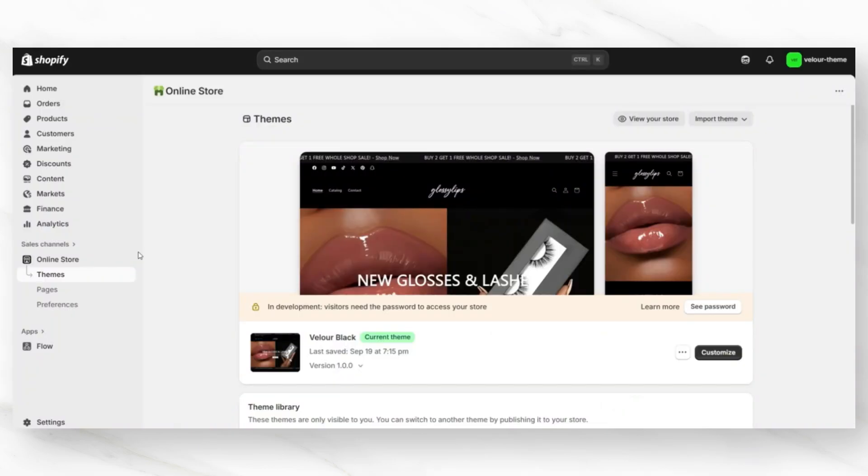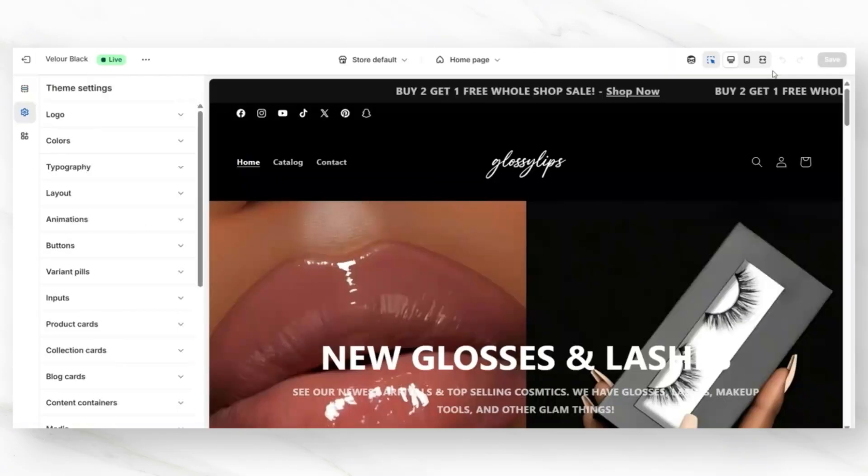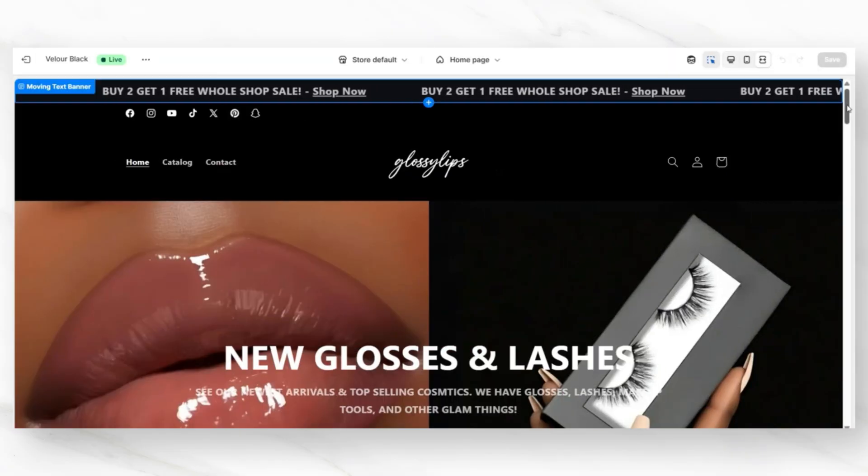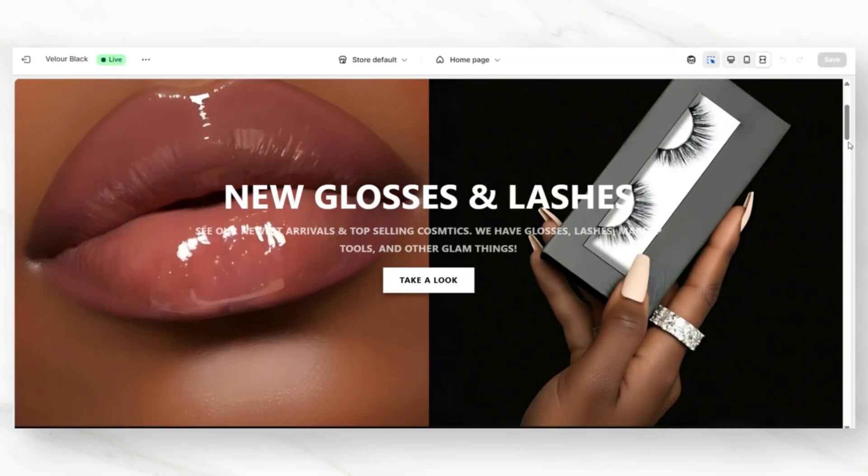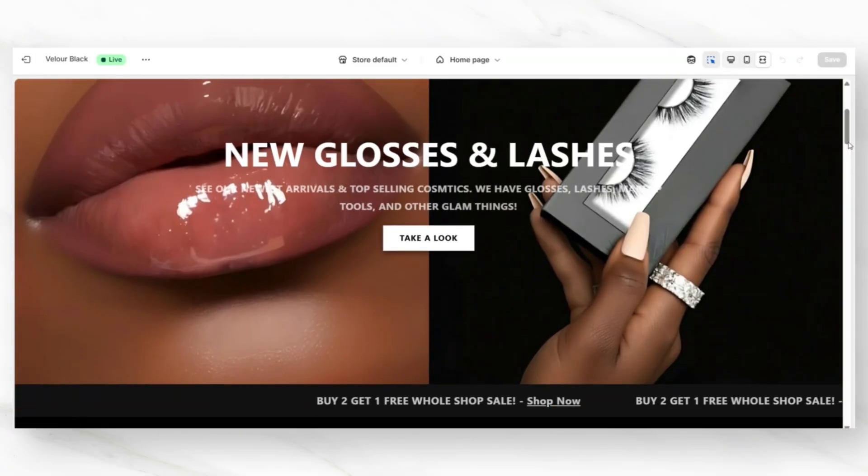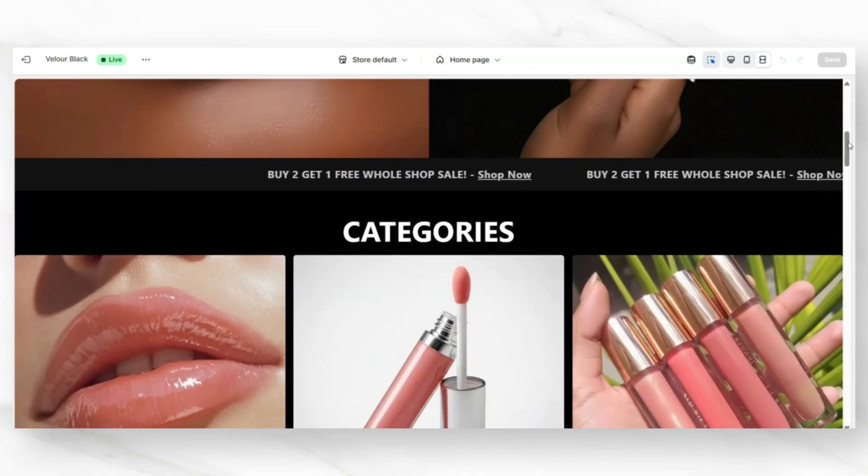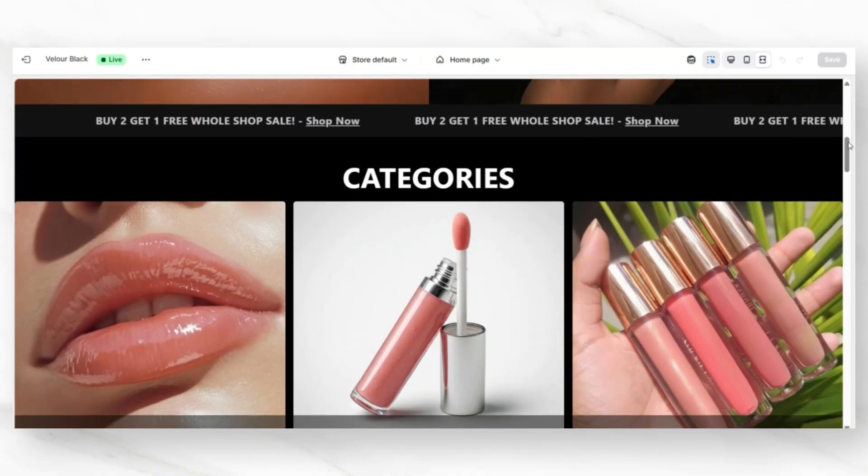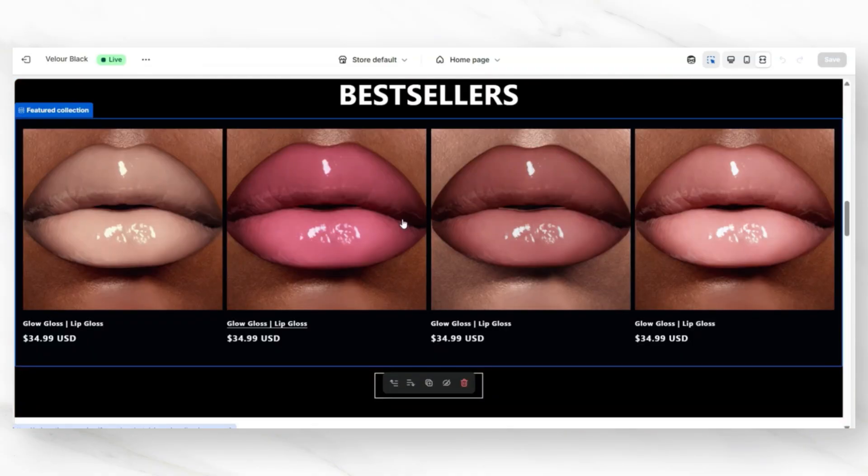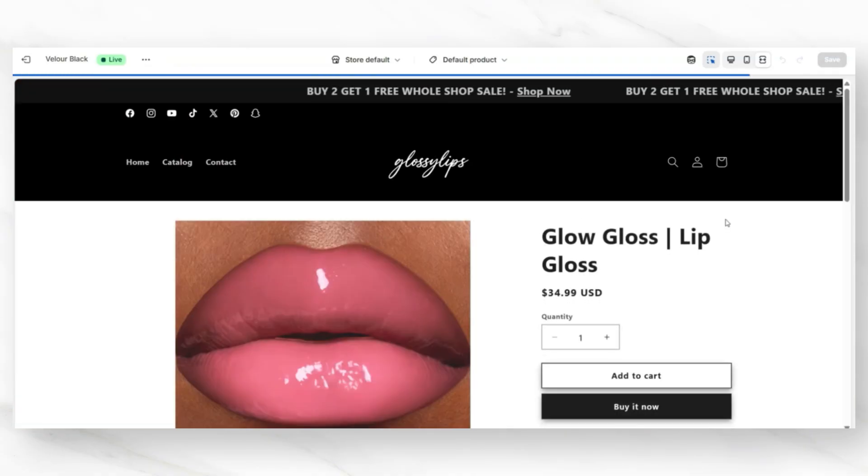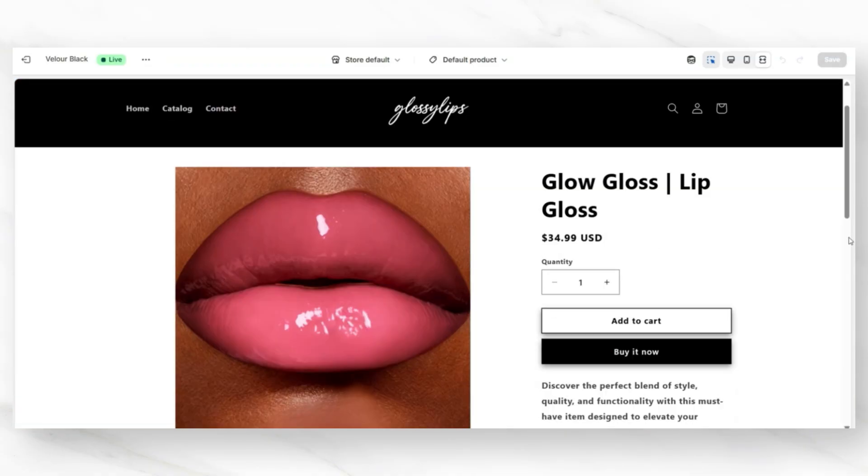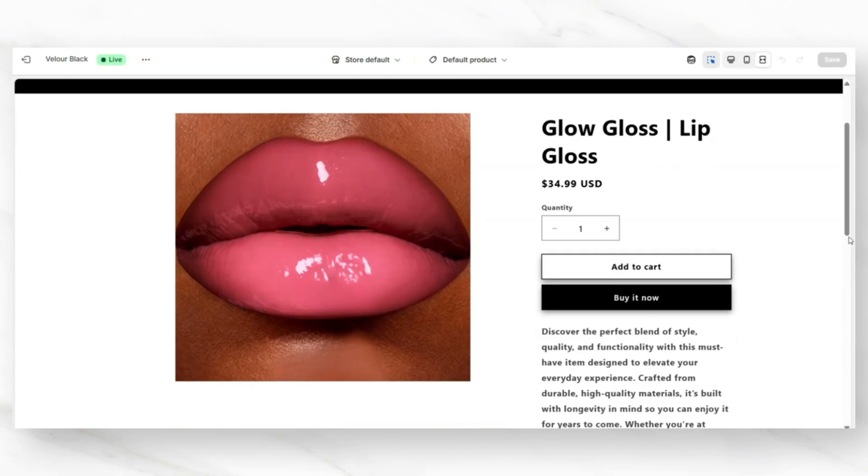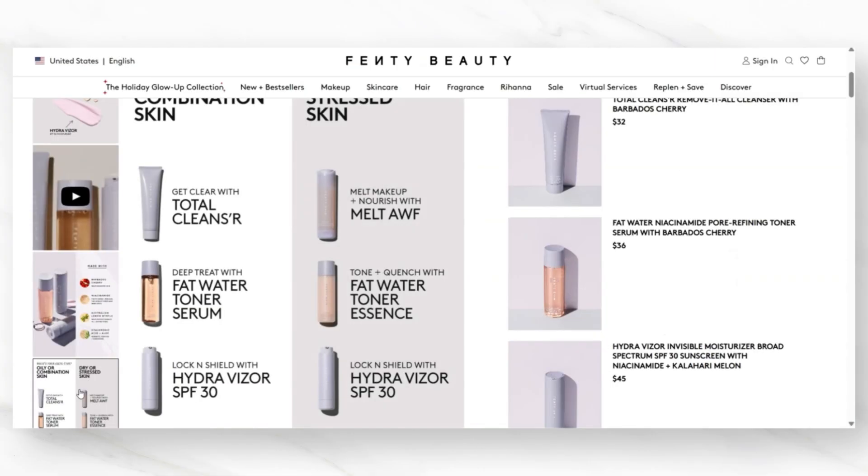You'll want to open Shopify, then open your themes page so that you can go in to customize your website. First up, you'll want to take a look at your existing product page so that you can see the areas of improvement that you'll want to make. I'm going to open up an example product that I've added. I've added one photo to this product listing. I'm going to show you how to create multiple photos for your product similar to Fenty Beauty.